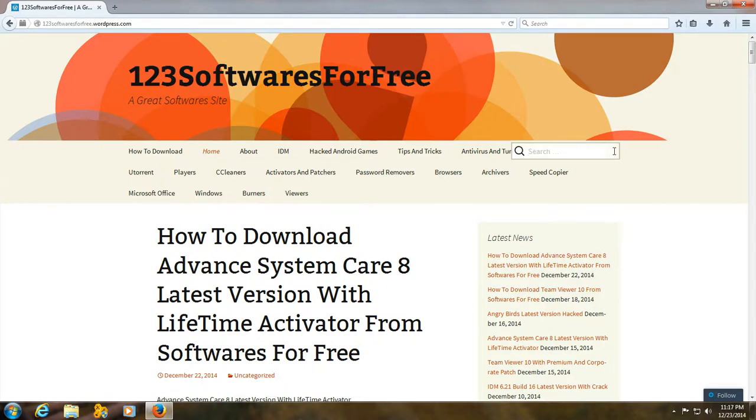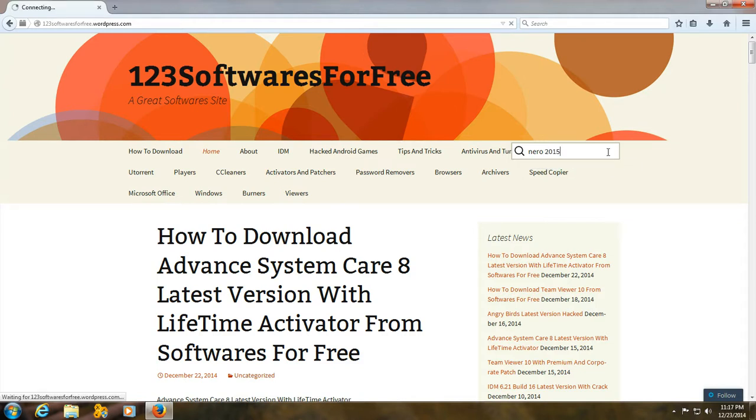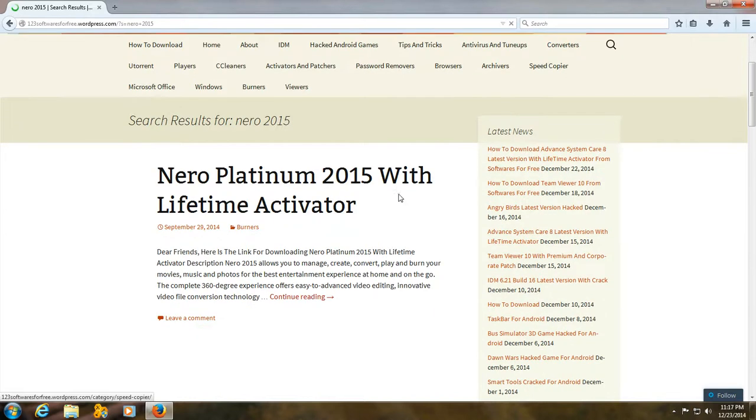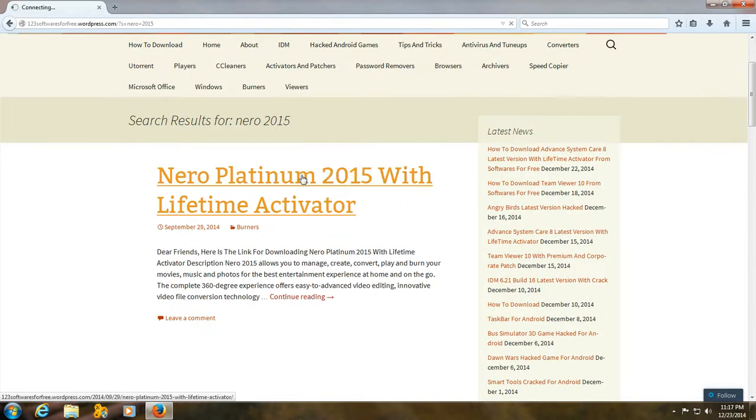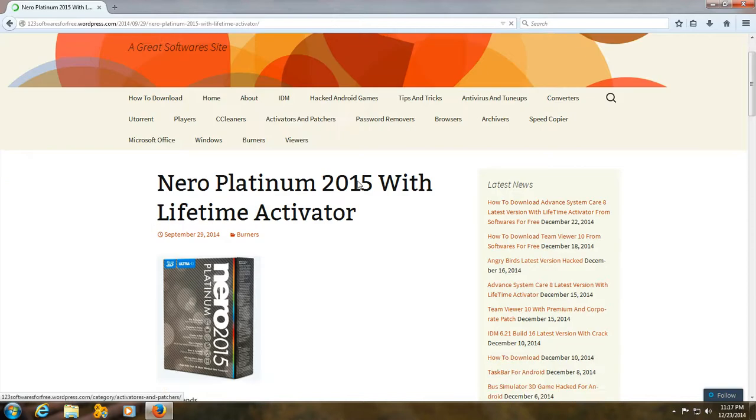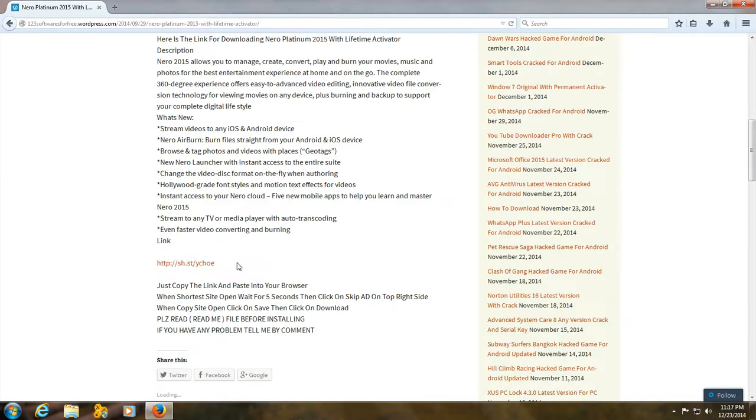First of all, you need to search Nero 2015 and click on this post. Scroll down, you'll find the link. Click on this link.